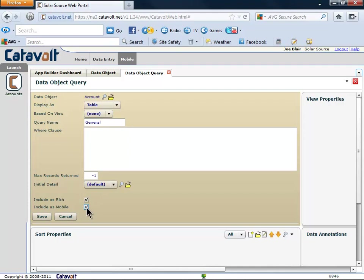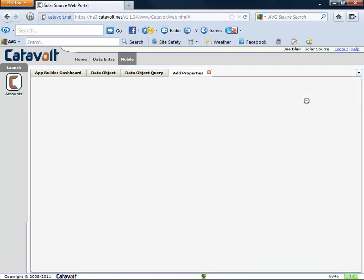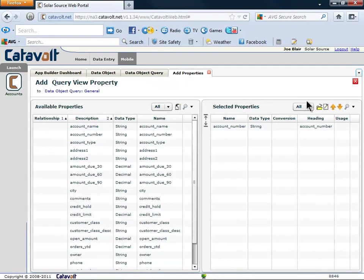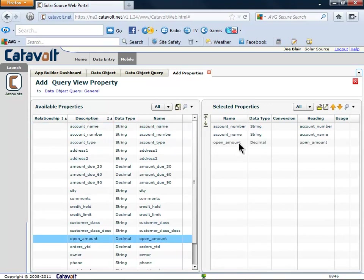Now it's time to say what properties will be included in the general query. We'll start with the account name and the open amount. We can click a button to add those two properties to our list. Let's make the name show first.